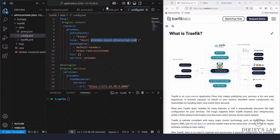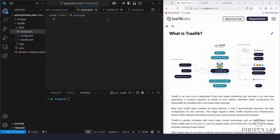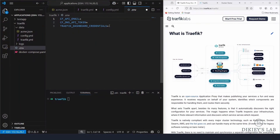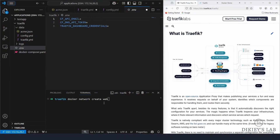For the .env file format: 'CF_API_EMAIL' holds your Cloudflare email address, 'CF_DNS_API_TOKEN' holds the API token, and there's a variable for the Traefik dashboard credentials. Let me show you how to create the Docker network, how to create the hashed dashboard password, and where to get the Cloudflare email and token.